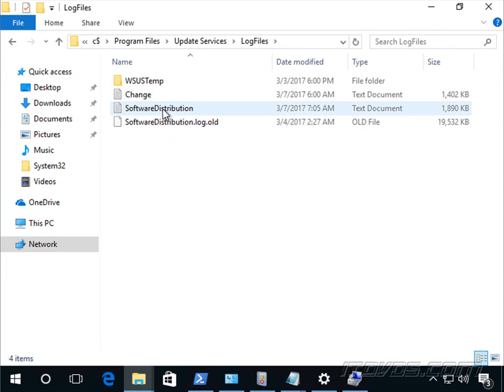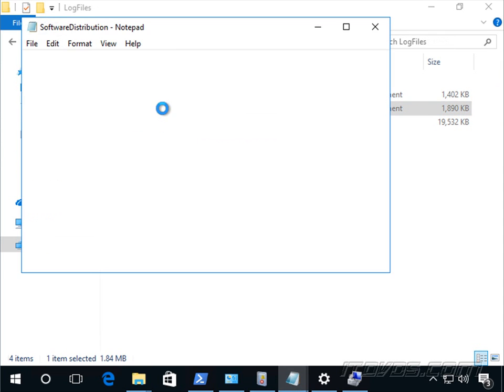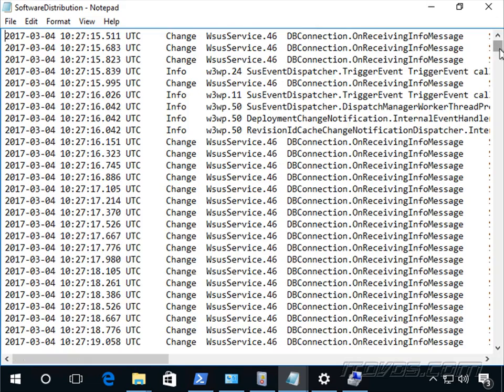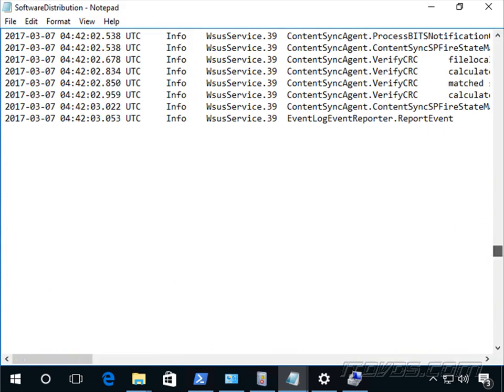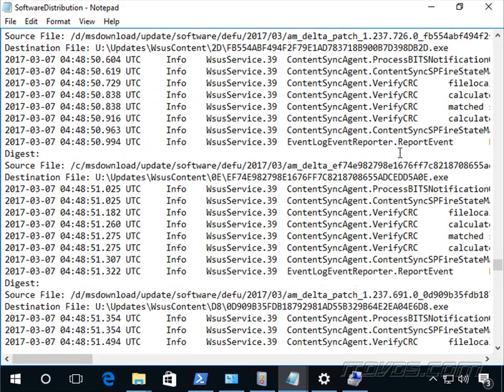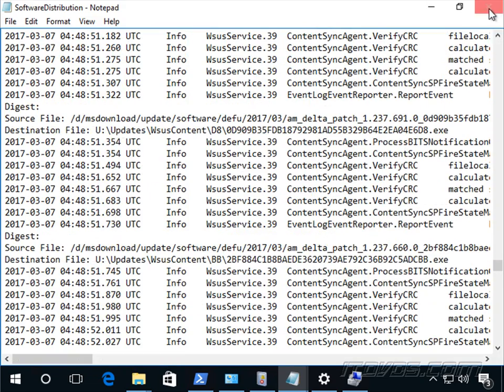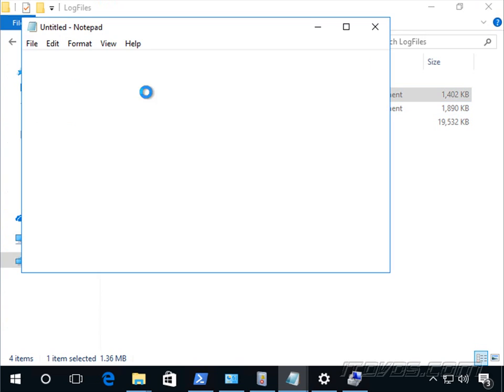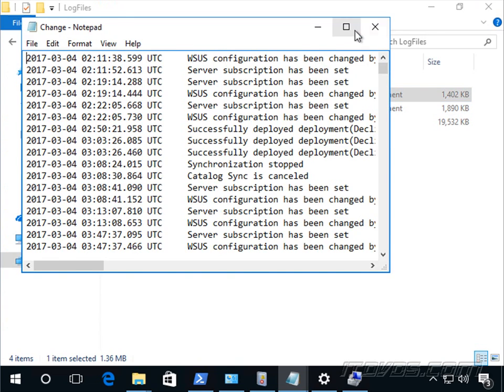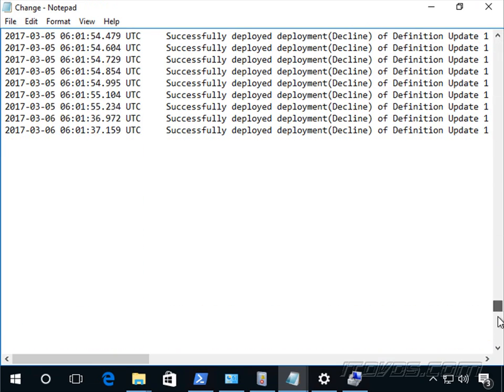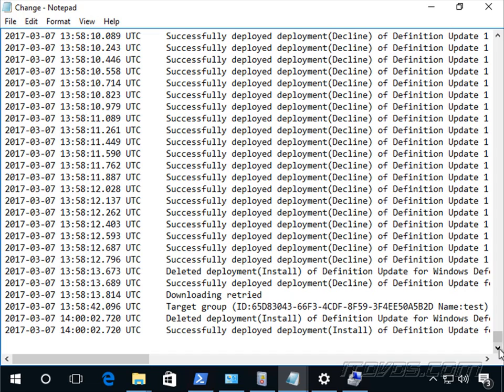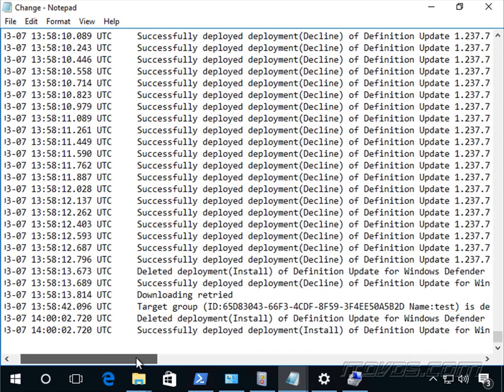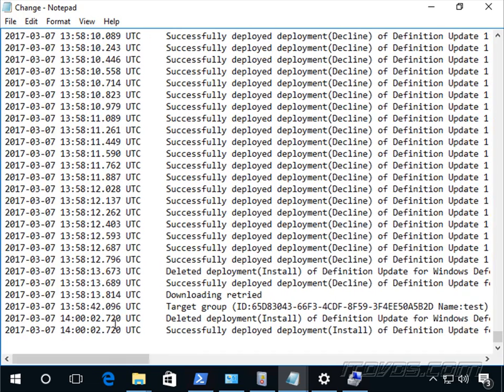So this can kind of tip us off if something's going wrong in particular, as well as the change log. If we want to see what changes were made, maybe a change was accidentally made to the server. And we can see that things started failing around this time. And it lets us know,